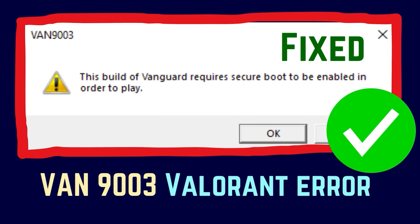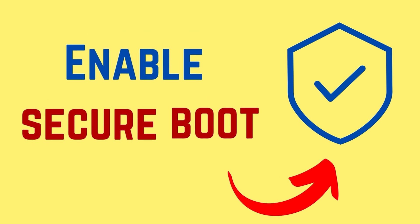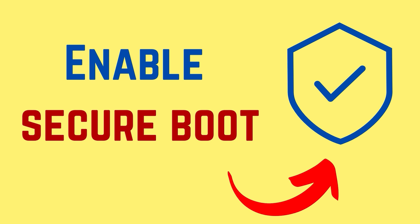Encountering the VAN9003 error while trying to play Valorant? Try the following solutions. The first solution is to enable secure boot on your computer.